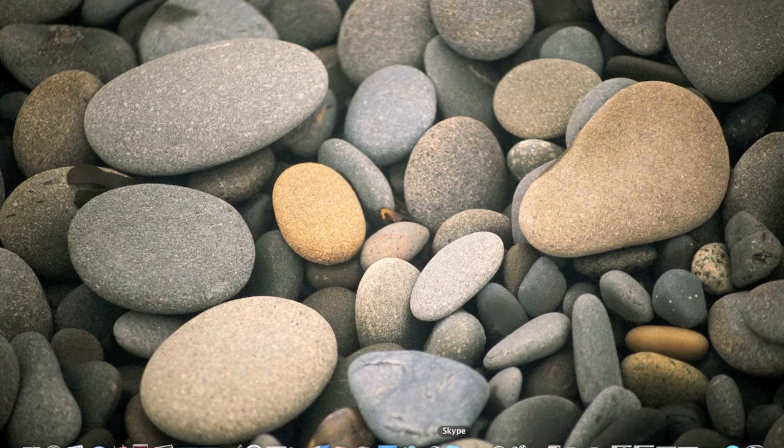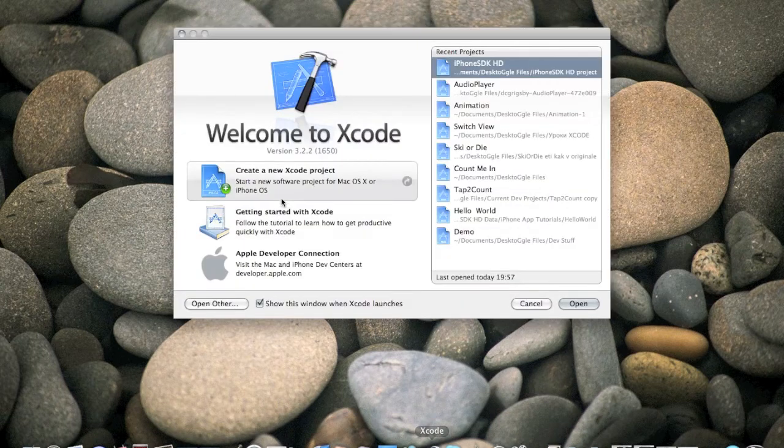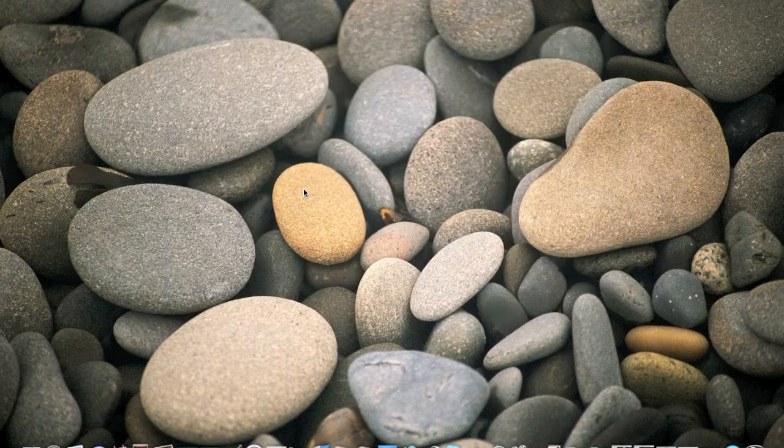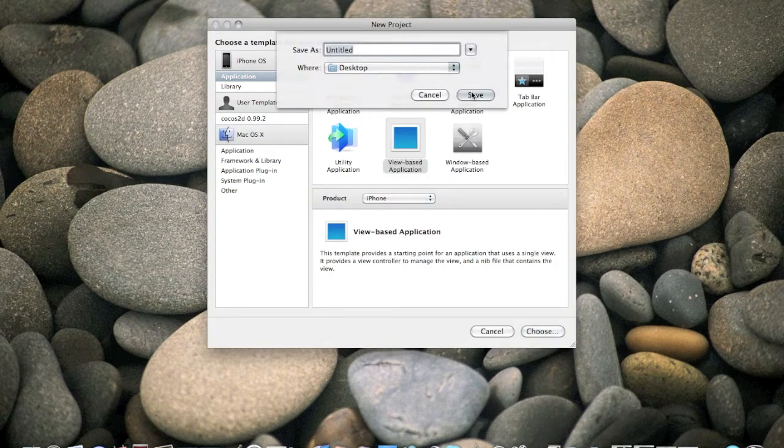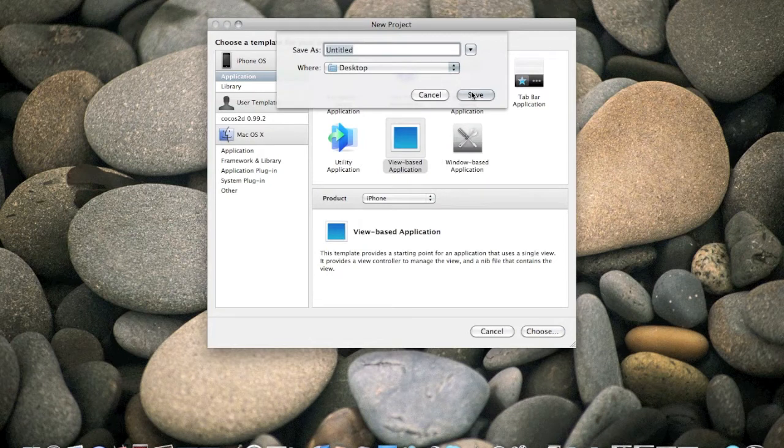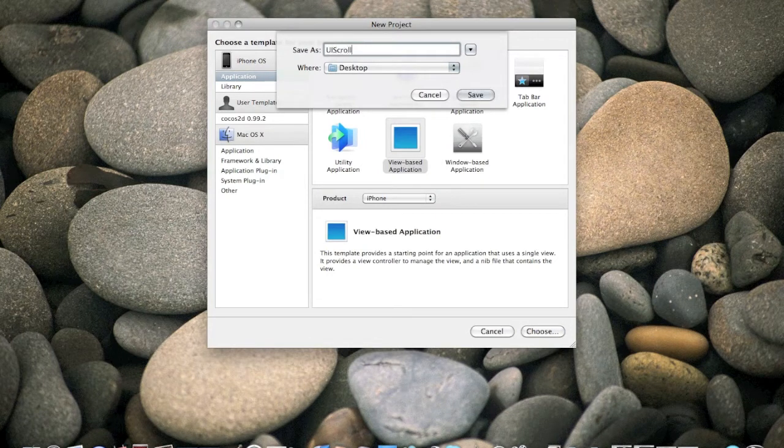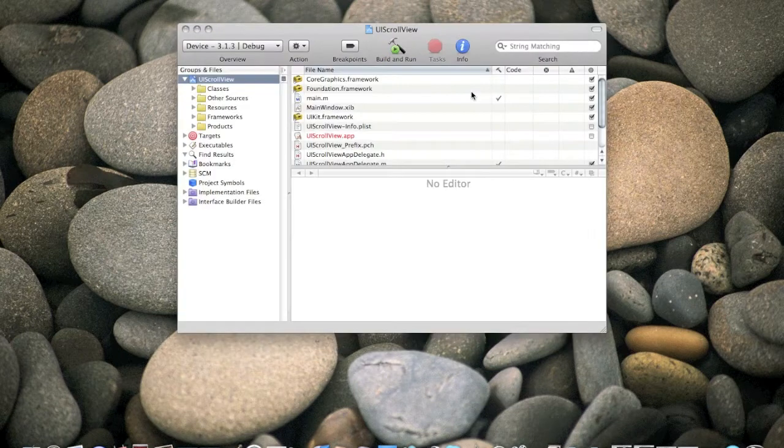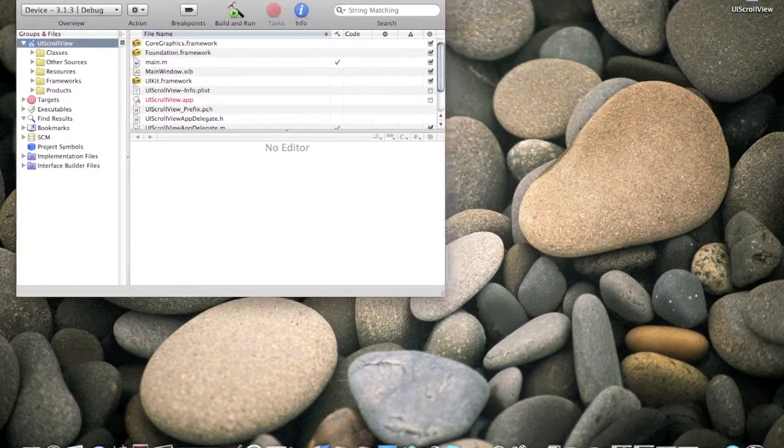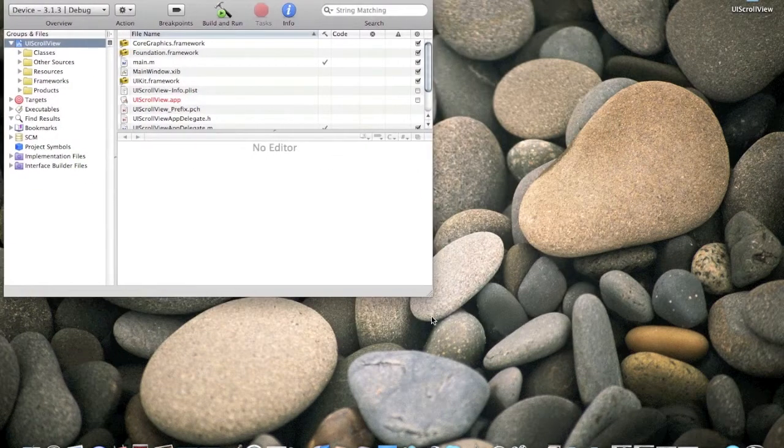Open up Xcode, create new Xcode project, view based application for the iPhone and I will call it UIScrollView. Like that, I will extend the Xcode.